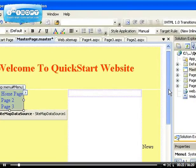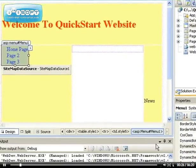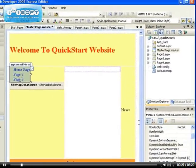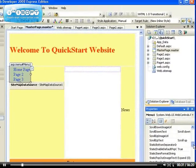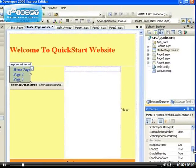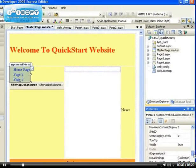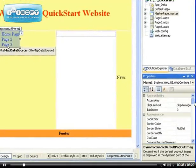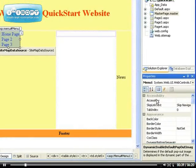If you select the menu and go down to the properties, you'll see these things are divided into sections. We have the accessibility here, which is like the access key and the tab index and things like that.